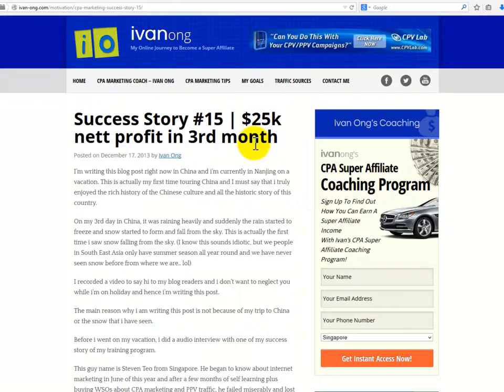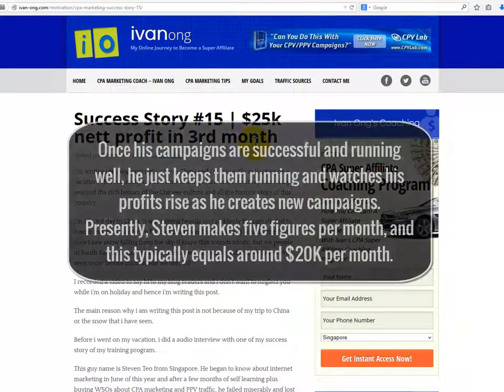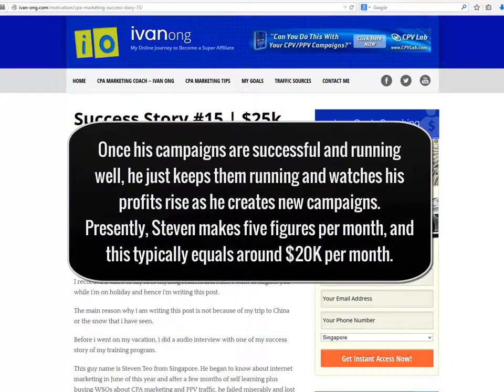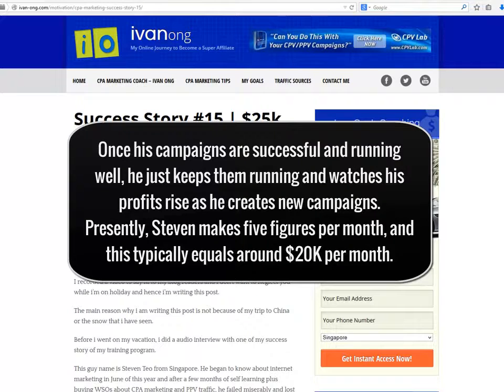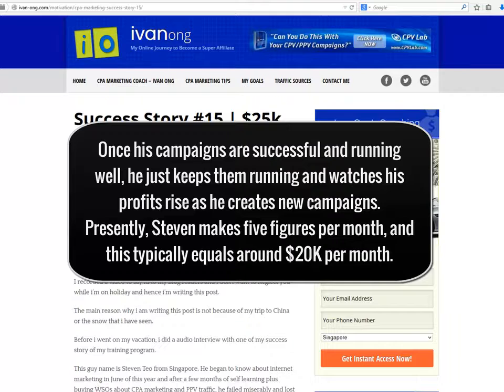Once his campaigns are successful and running well, he just keeps them running and watches his profits rise as he creates new campaigns. Presently, Steven makes five figures per month, and this typically equals around $20,000 a month.